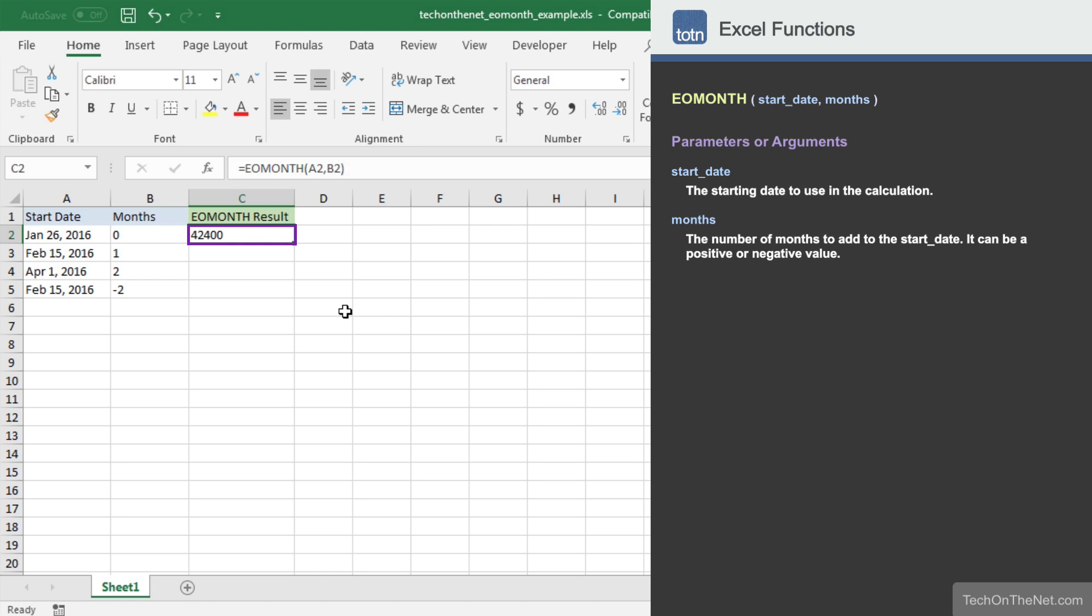As you can see, the serial date value 42,400 appears in cell C2. 42,400 is a serial date value that is equal to January 31, 2016. This value is calculated by taking the date January 26, 2016, adding 0 months and then returning the last day of the month.